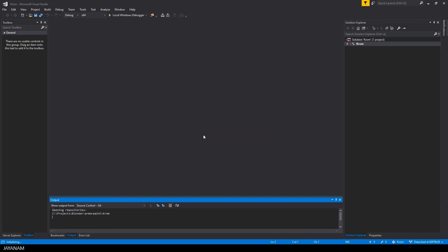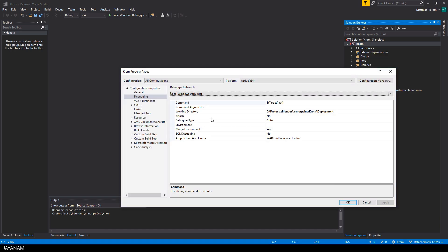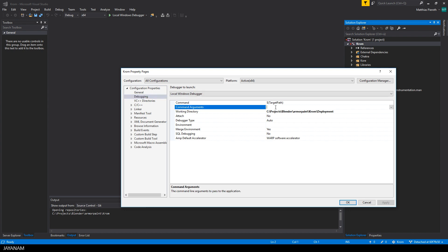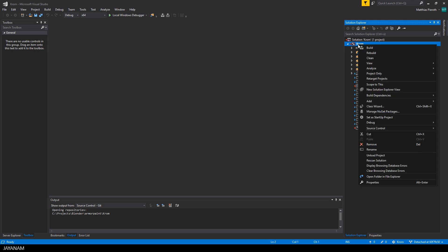So here you can see the solution that contains a C++ project for Armor Paint that we have to compile. The first thing we have to do is to set the command arguments to build.chrom. It's a folder inside of our working directory that we have to refer to when the application is started. And after that you can right click the project and choose build.